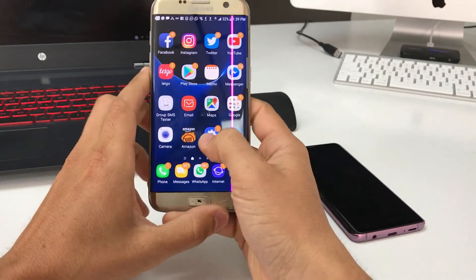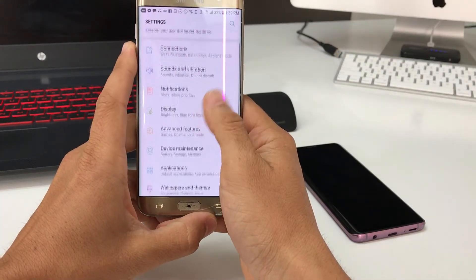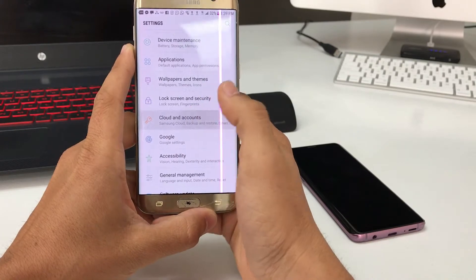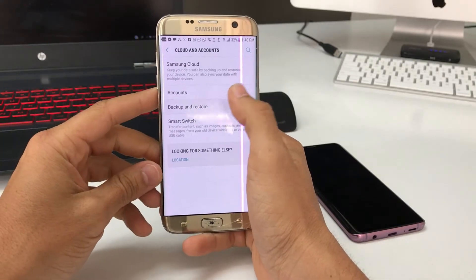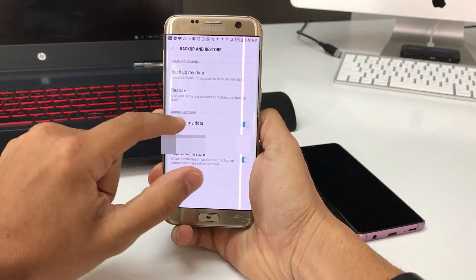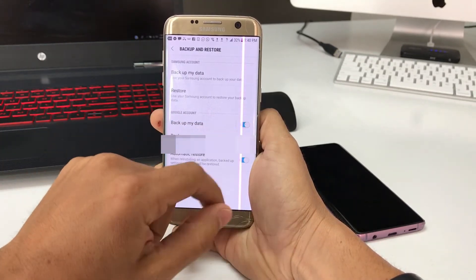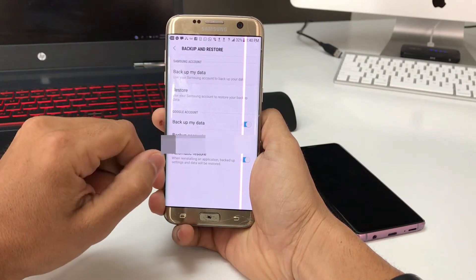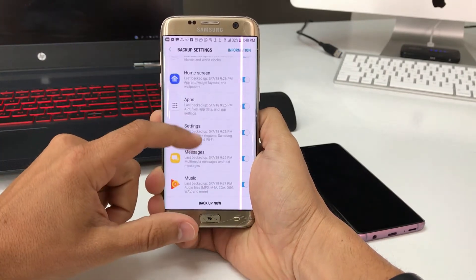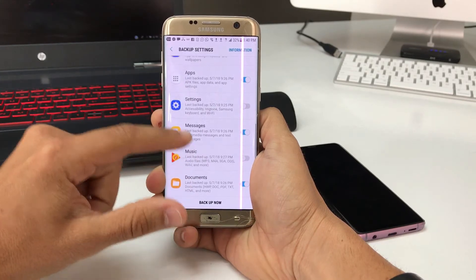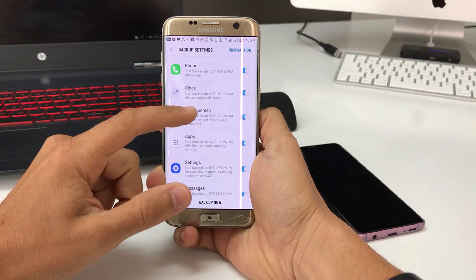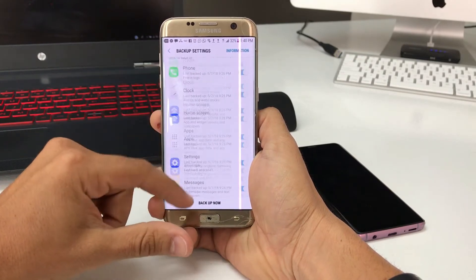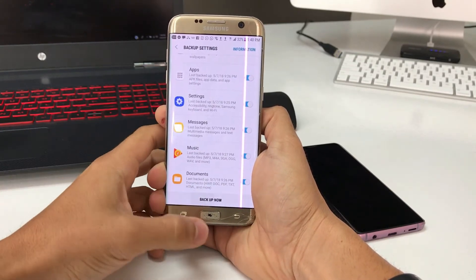First thing we're going to do is go to settings, scroll down in settings to cloud and accounts. Here in cloud and accounts we're going to go to backup and restore and then make sure that the Google account backup my data is on. We're going to select Samsung account backup my data and make sure that everything is selected: documents, music, messages, settings, anything that you want to keep. Once everything is selected, go ahead and hit backup now.